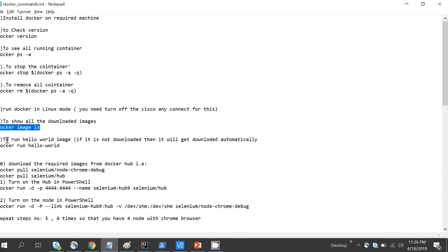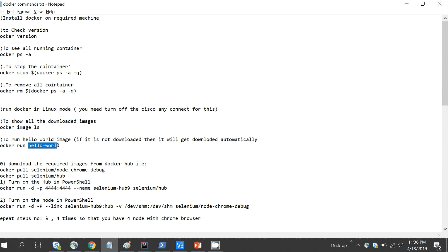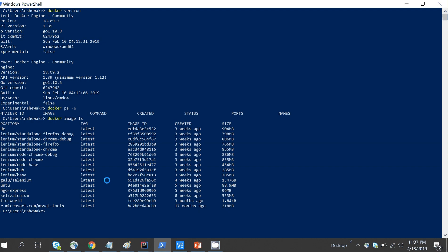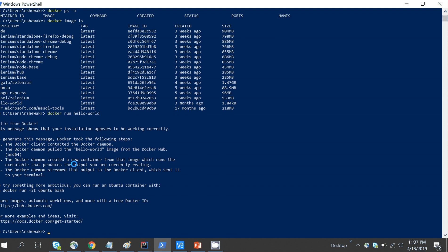The first command to check Docker is working fine is to run the 'hello-world' image. Type 'docker run hello-world' and it will create a container running that application. It says 'Hello from Docker', so the application is running fine. If you don't have the image locally, Docker will automatically pull it from Docker Hub when you run it.